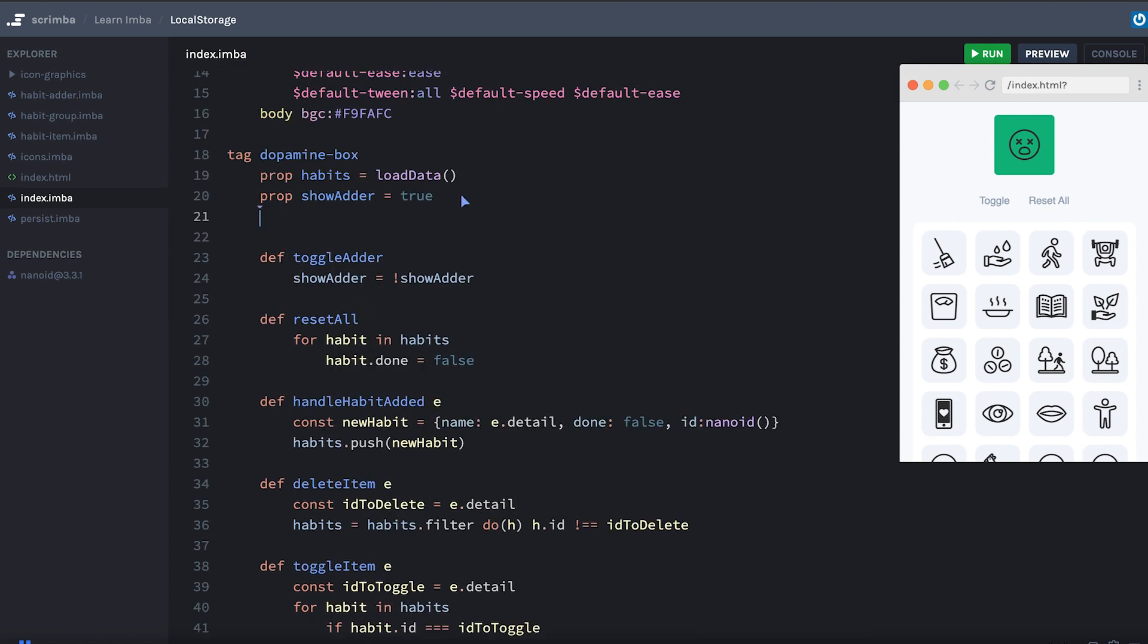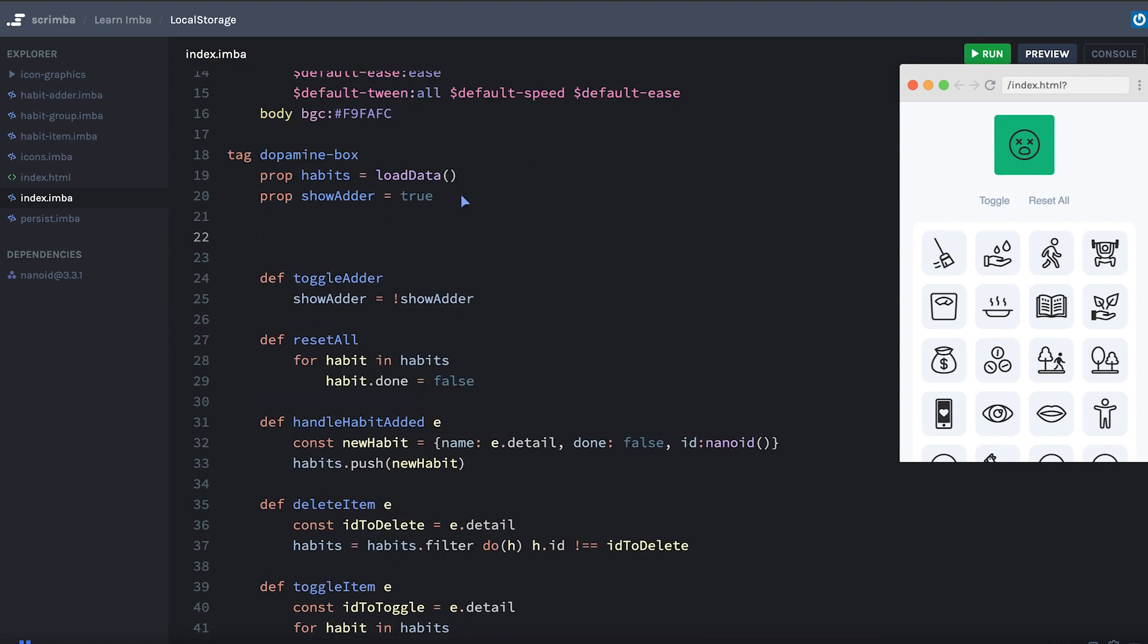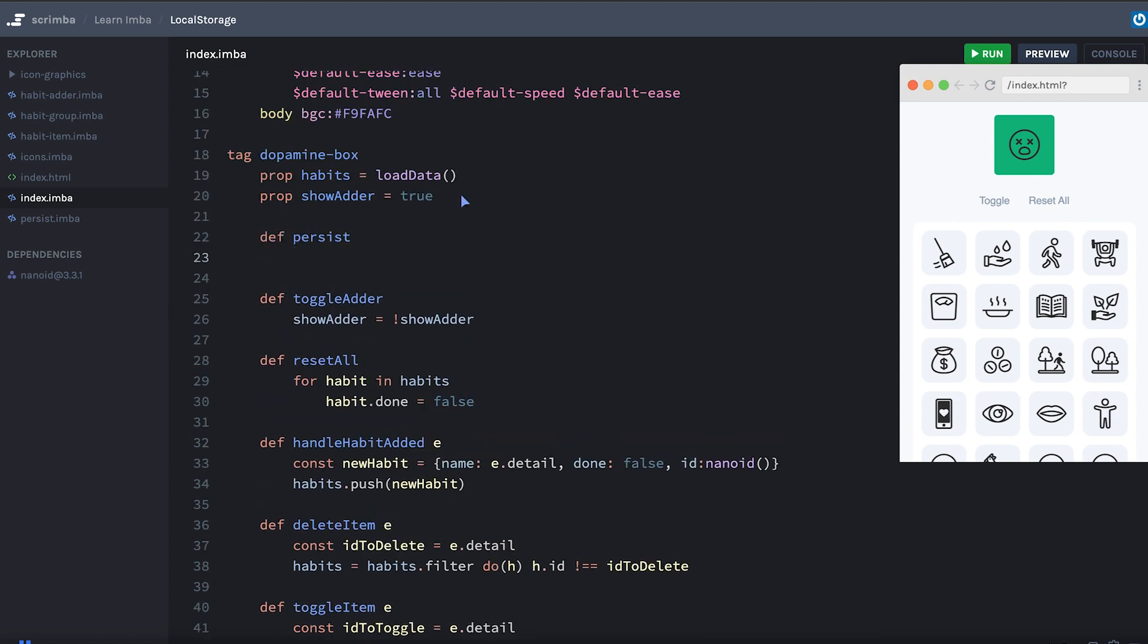Now I'm also going to make a persist method, so we'll say def persist, and inside of there we'll say persist data, which is the helper function I made, habits. So we're going to call the persist data function with the habits array, which represents the whole state of our application every time persist is called.